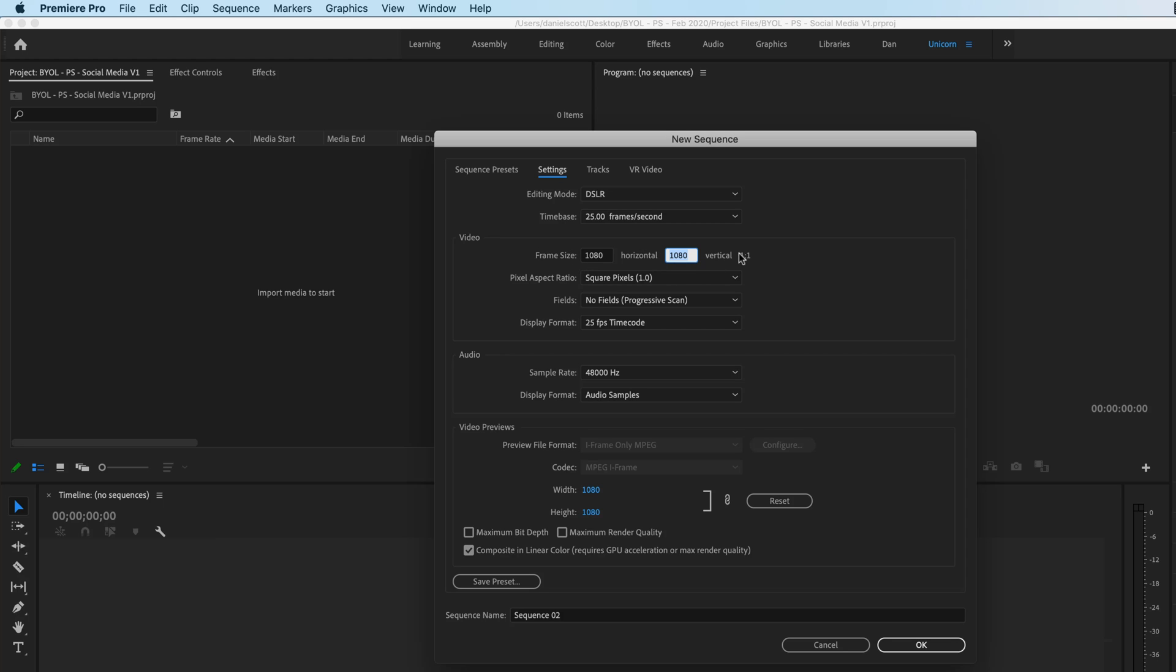So you can see I changed it. And you can see, look at that, it gives me the ratio. It says I am 1 to 1, you're like, jackpot, we're on the right track.